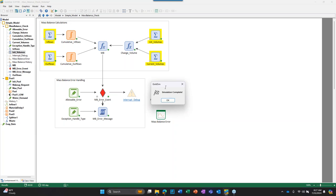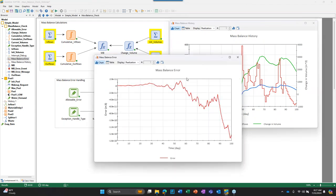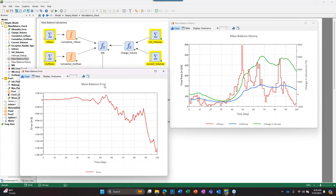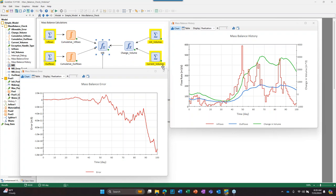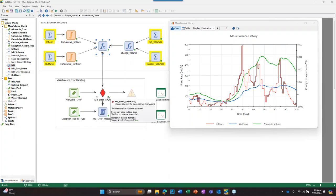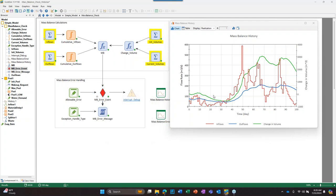The model runs to completion, which tells me there is no mass balance error. I have a mass balance history and a mass balance error plot, which shows the result of the MB equation — it should be close to zero, and you can see it is very close to zero. That does not trigger an event. The completion status shows no faults, no errors. Over here we can see a plot of total inflows, total outflows, and the change in volume.